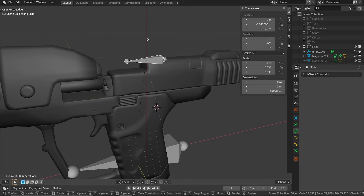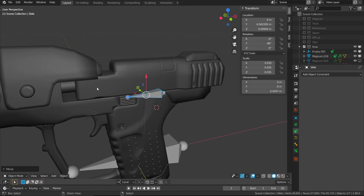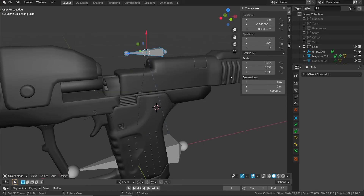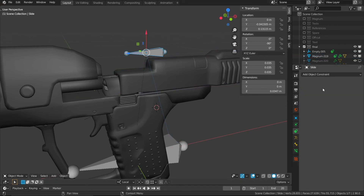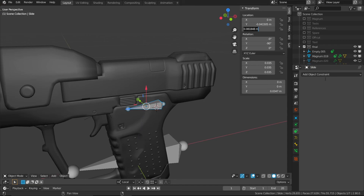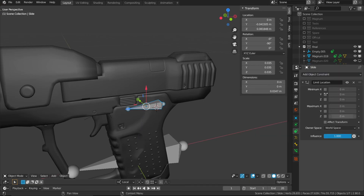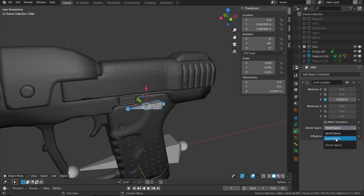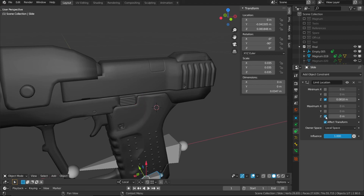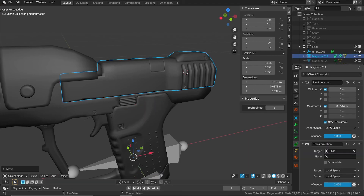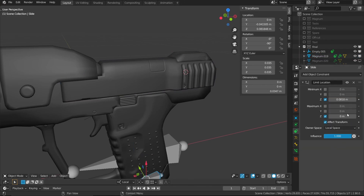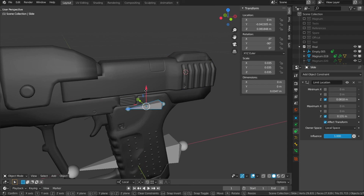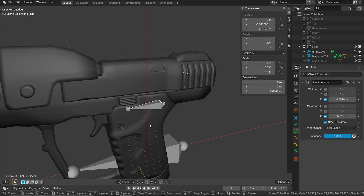Now as we move this control bone, both the slide and the locking mechanism move together. For one final step, we'll add a limit location constraint to this bone so we don't move it too far. We'll set its minimum Z value in local space with affect transforms enabled, and set its maximum at this defined location. Now we can move it up and it all works in one movement.